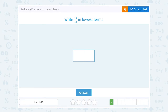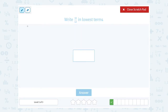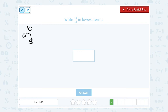Write 10 over 12 in lowest terms. Now the factor tree part is optional — if you can look at those numbers and say I know the common factor off the top of my head, you can just go right to that part. If you're not sure, then it helps to look at your factors. So 10, I could break that down into 5 times 2 — that would be my prime factorization.